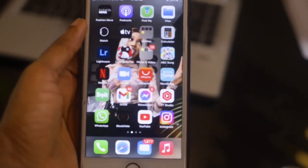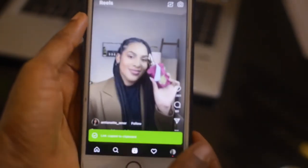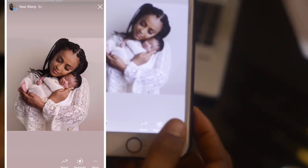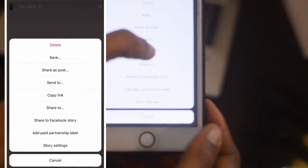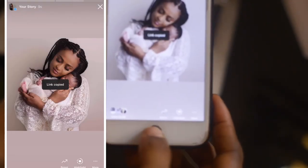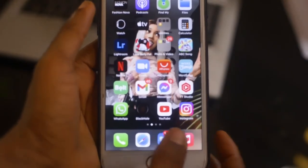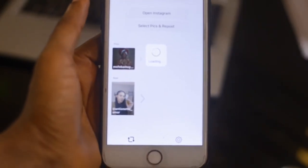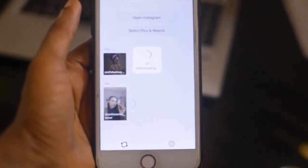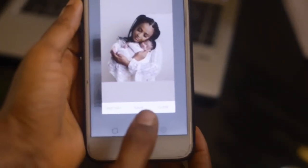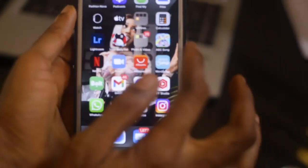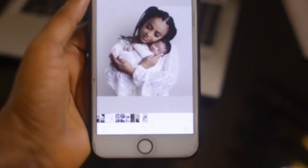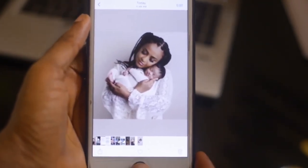Same process for Stories. If you want to download a Story, go back to your Instagram, find the story, and click on Copy Link. Go back to InstaSave — voila, super easy guys, it's already there. Hit Save, go back to your pictures and you're going to see it right there. So it's very easy.